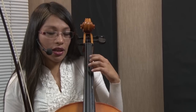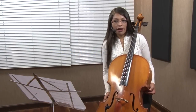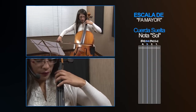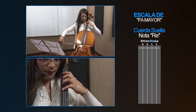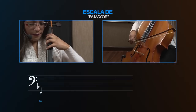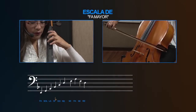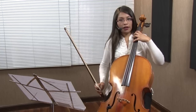Seguidamente vamos a tener otra escala que también es una de las más fáciles de poder ejecutar, que sería nuestra escala de Fa mayor. La escala de Fa mayor también tiene su relativa menor, que sería Re menor. Vamos a comenzar desde la nota Fa, que se encuentra en nuestra cuerda de Do: Fa, Sol, La, Si bemol, Do, Re, Mi, Fa. En una octava. Esa sería nuestra escala de Fa mayor.